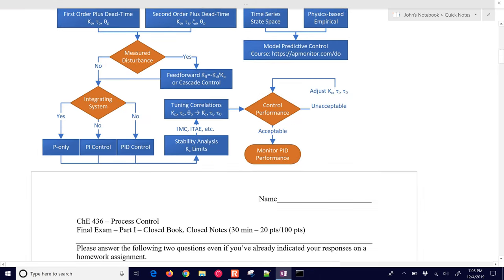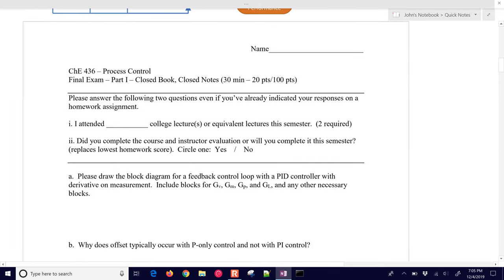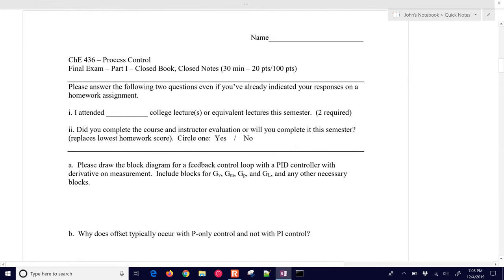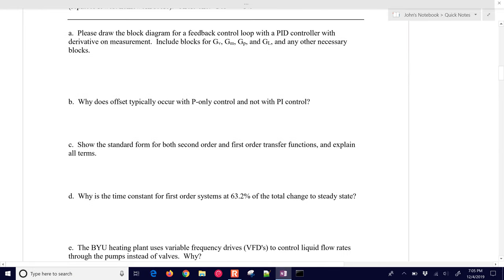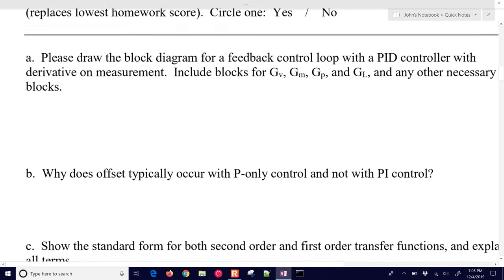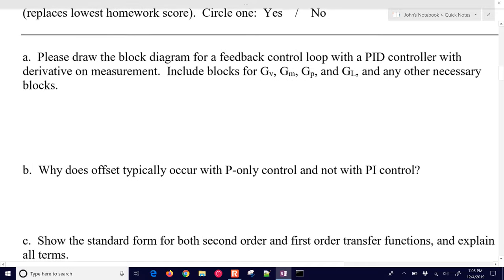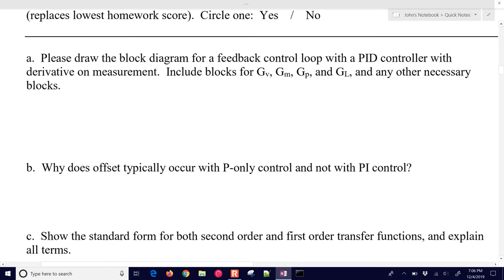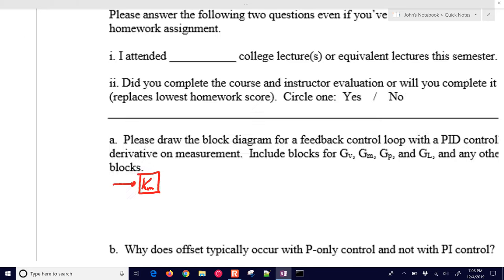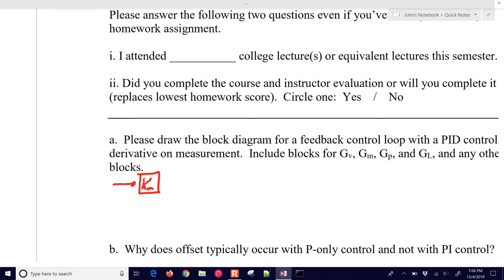We're going to go through some definitions. The very first question is to draw a block diagram for a feedback control loop with a PID controller with derivative on measurement. We need to include the blocks for the valve, measurement, process, and load, plus any other necessary blocks.